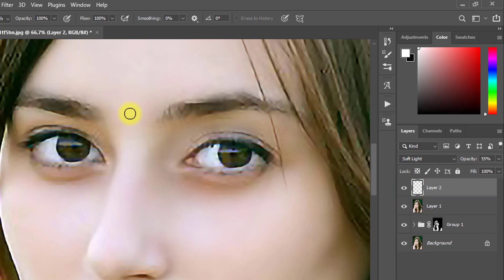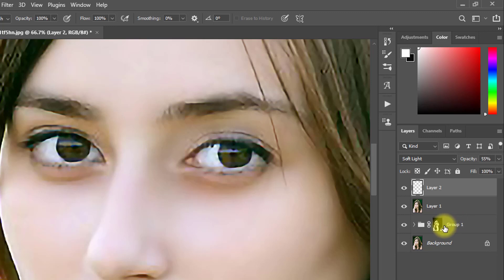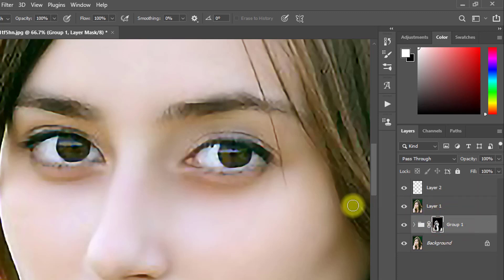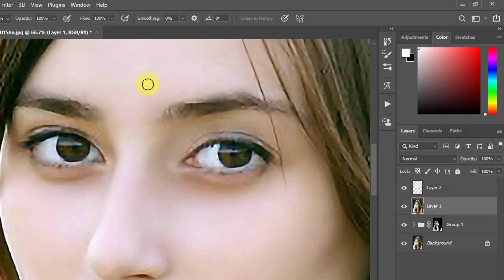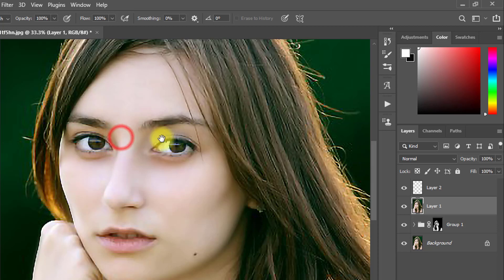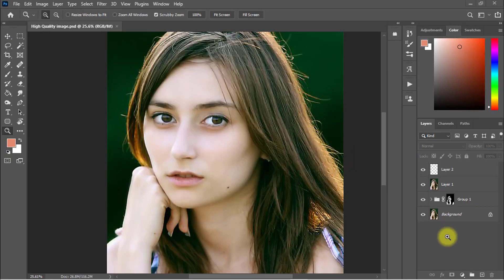So in this way you can convert any low quality image into high quality using just three steps. Step one was increasing the image size using Preserve Detail 2.0. Step two was smooth skin retouching. Step three was sharpening with Unsharp Mask. Using these three steps you can convert any image into high quality.